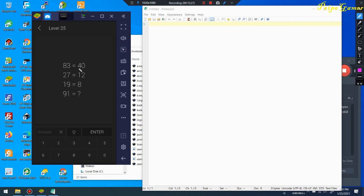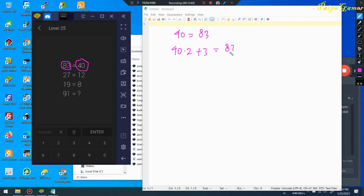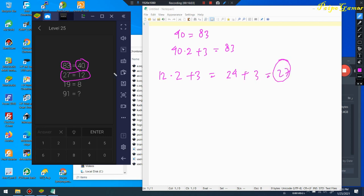Level 25: starting from the higher number. I can say 40 times 2 plus 3 equals 83 — the pattern is multiply by 2 then add 3. The second example: 12 times 2 plus 3 equals 27. Let me verify: 8 times 2 plus 3 equals 19. Yes, the pattern is confirmed.